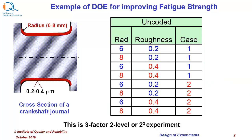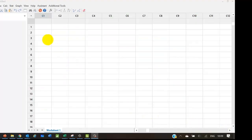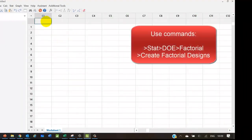Let us now create design in Minitab software. I am using Minitab 19 version, but commands will be similar on previous versions.